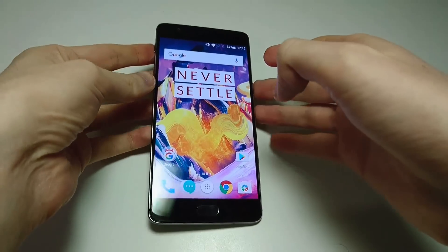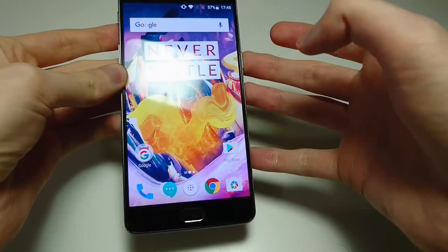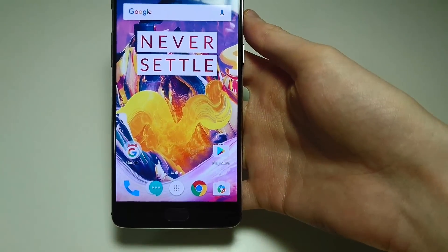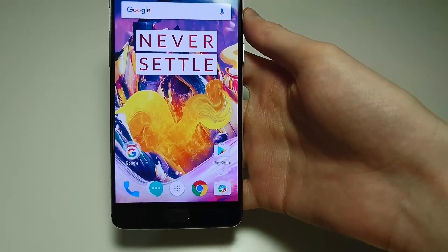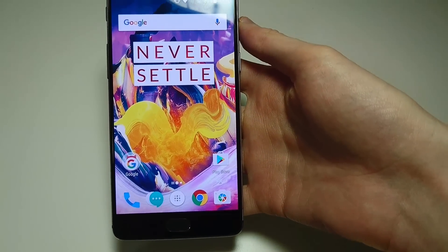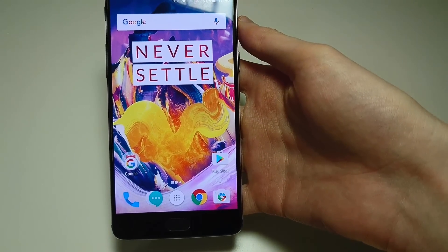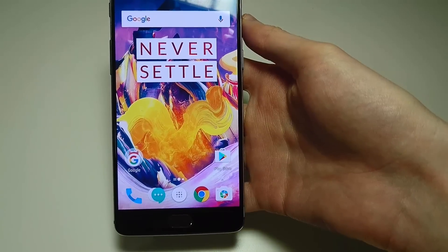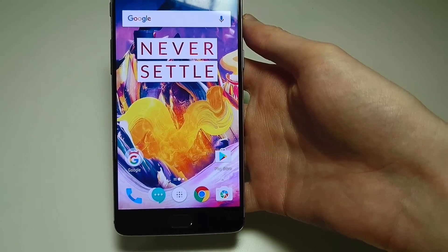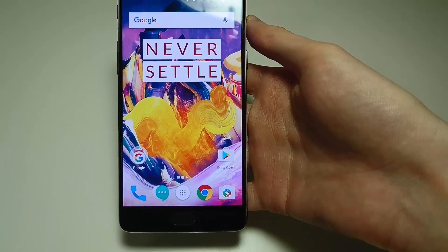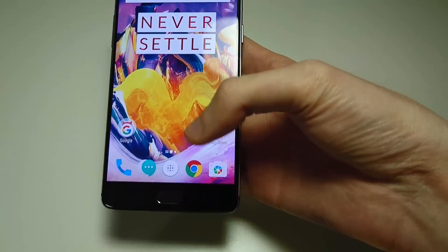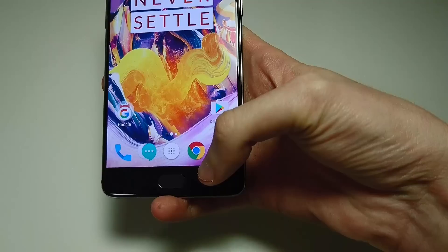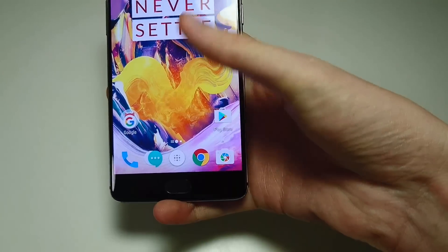Hey guys, so I just downloaded Android 7 Nougat to my OnePlus 3T. This is the official final version and it's an excellent upgrade, but there's one major feature it's missing — or at least I thought it was missing — and that's the ability to double tap on the Recents button to go back to your most recently used app.